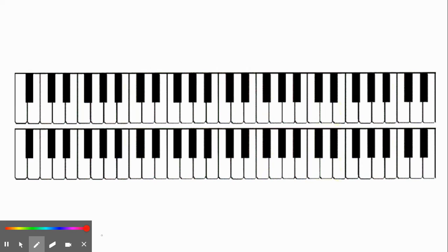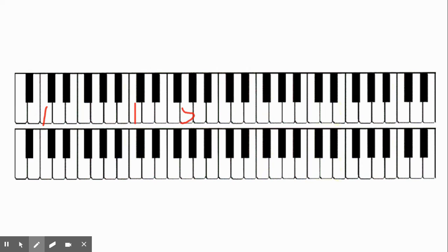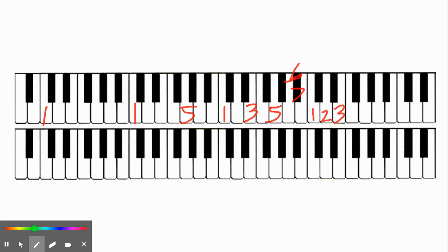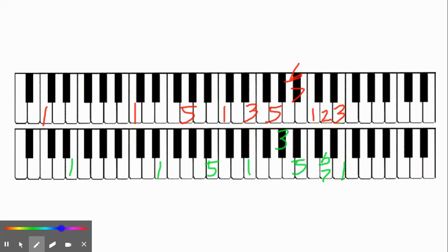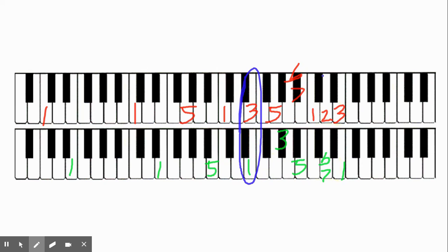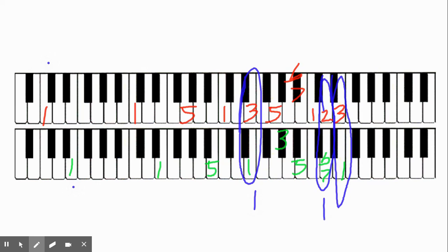Let's look at another interval starting from C: 1, 1, 5, 1, 3, 5, flat 7, 1, 2, 3. And let's go up a major third — that puts us on E: 1, 1, 5, 1, 3, 5, flat 7, 1. Where are our coincident partials? Notice we're getting a little higher with this interval. The coincident partials from a C and an E, a major third, end up being an E, a D, and an E.